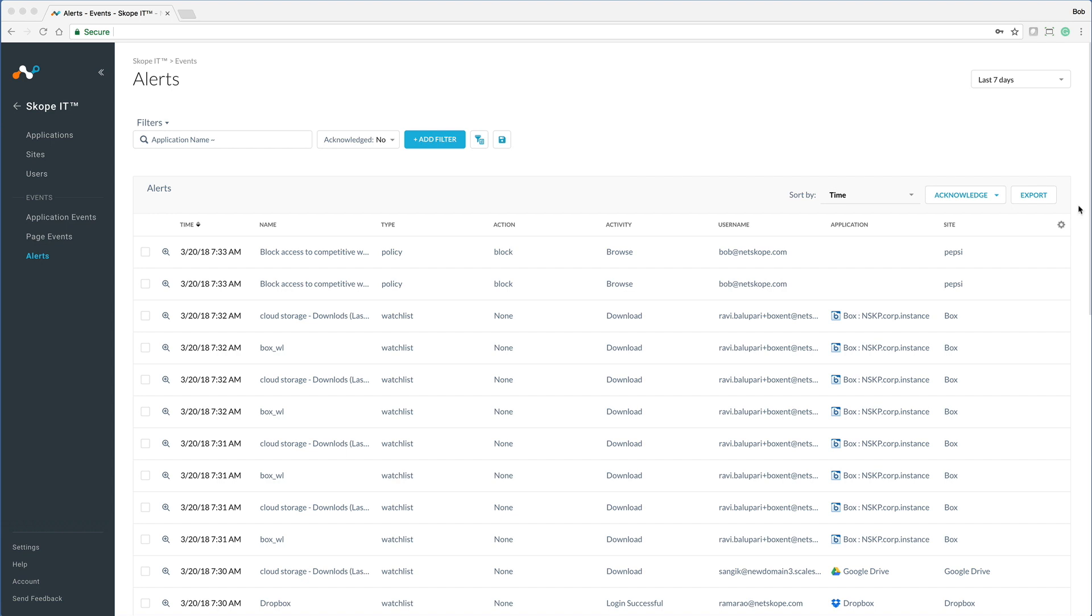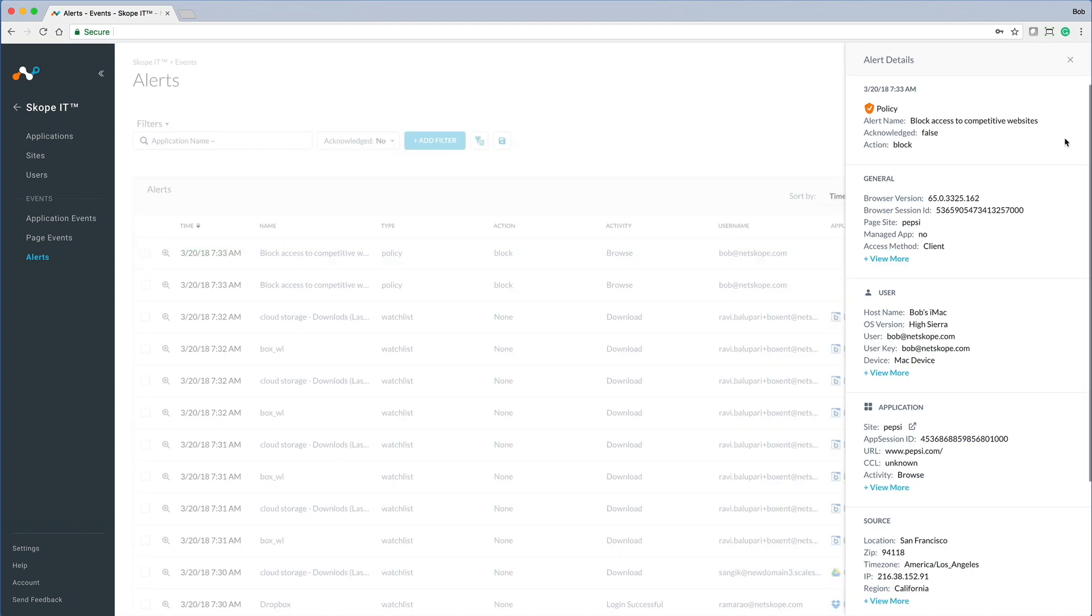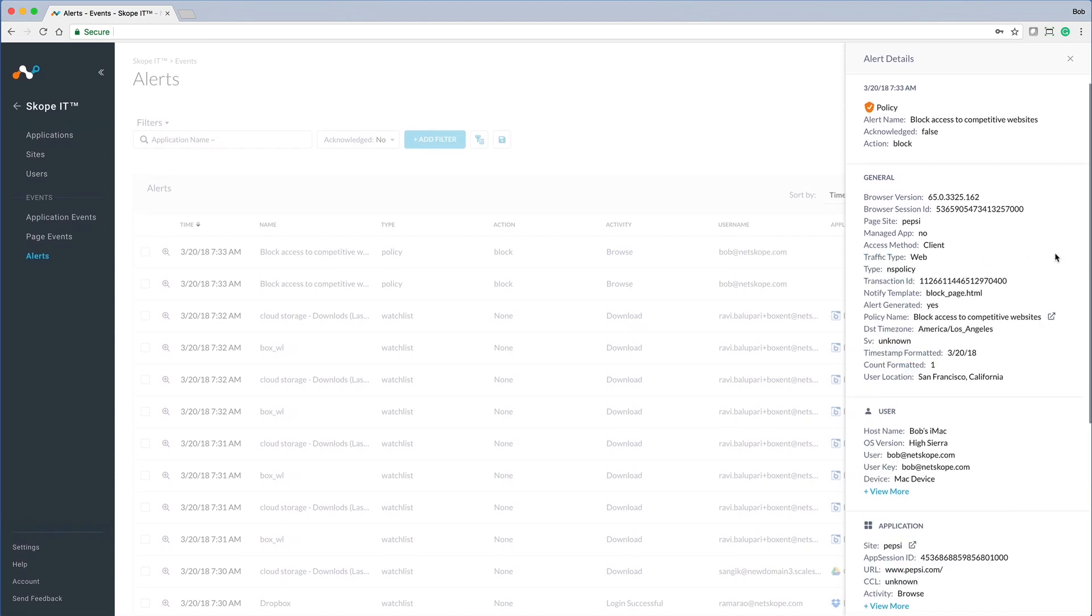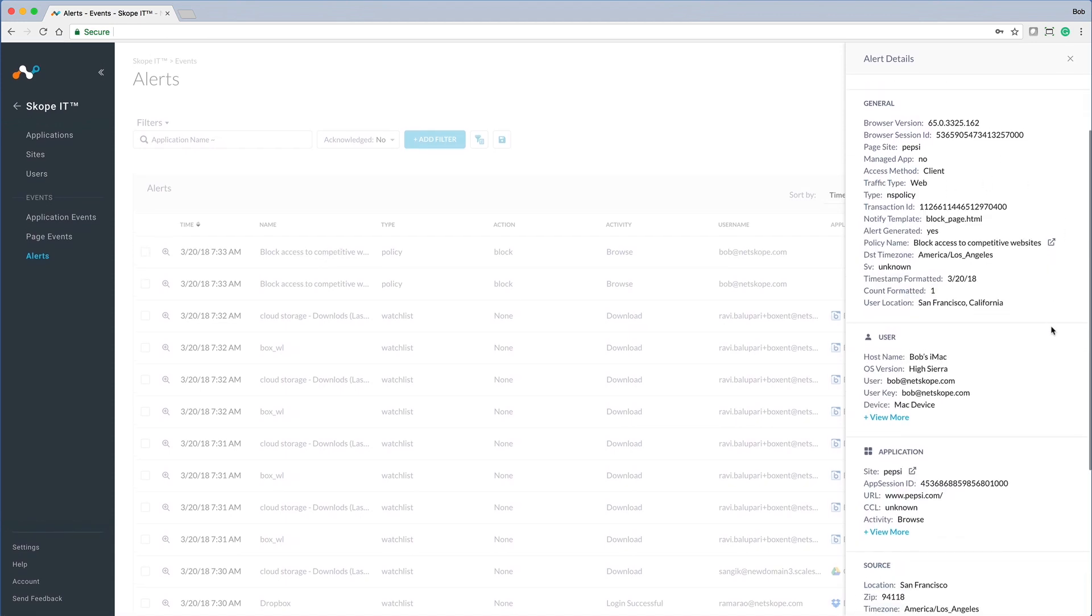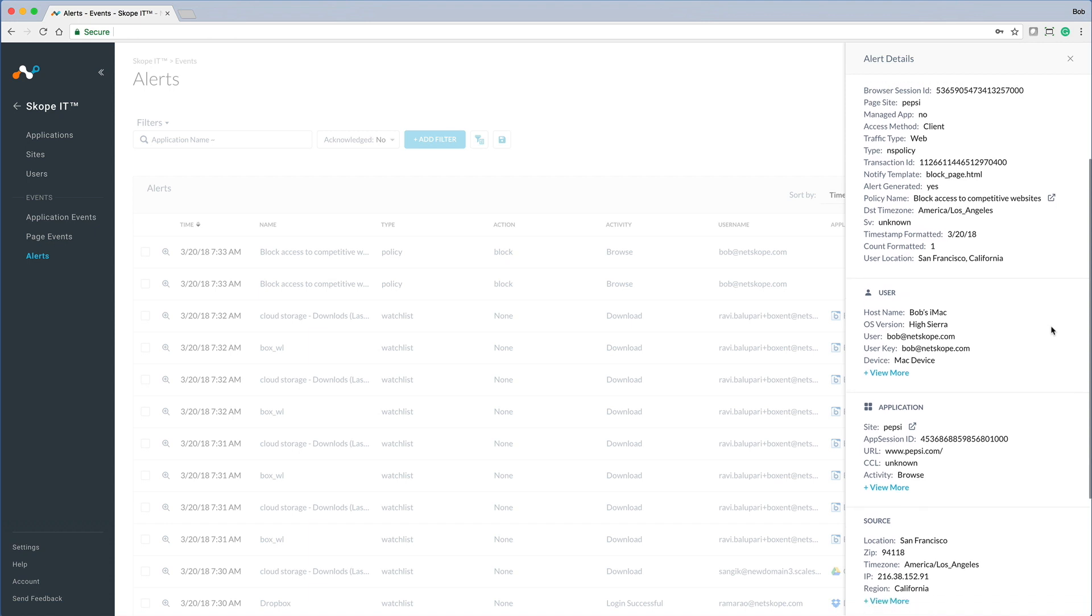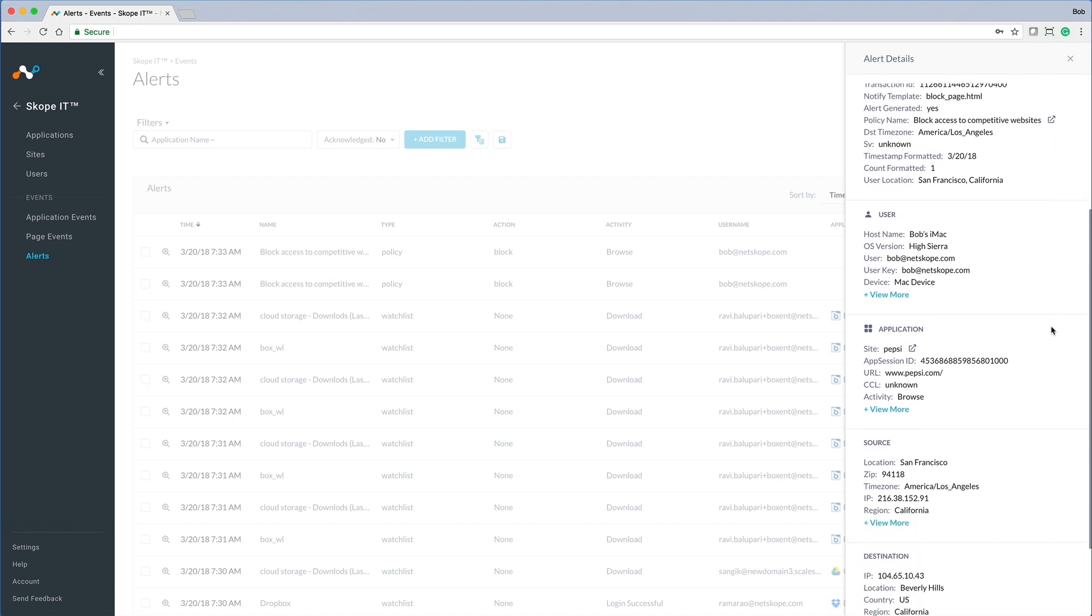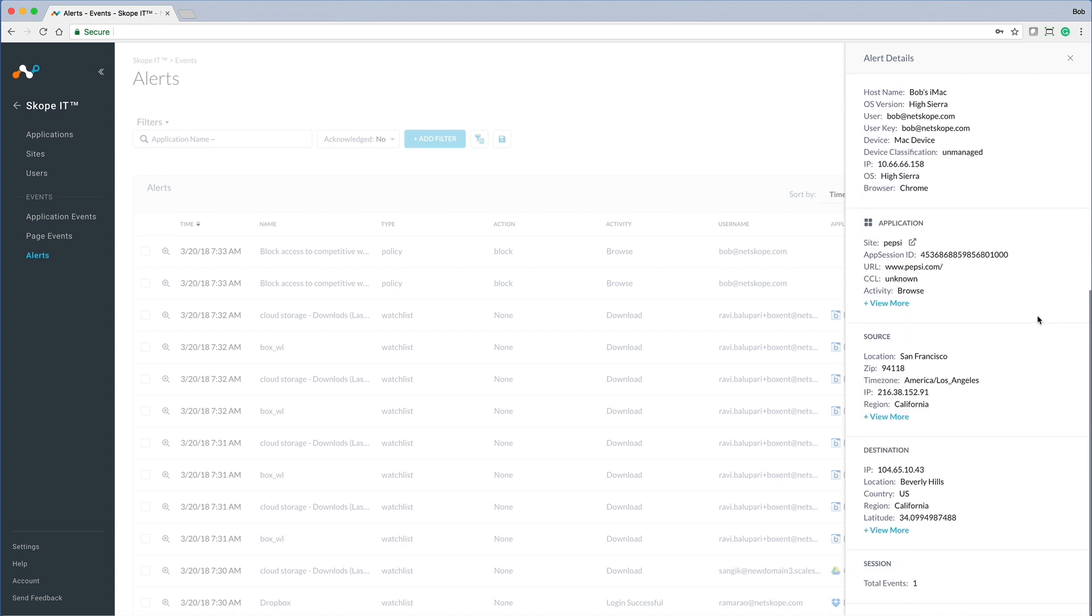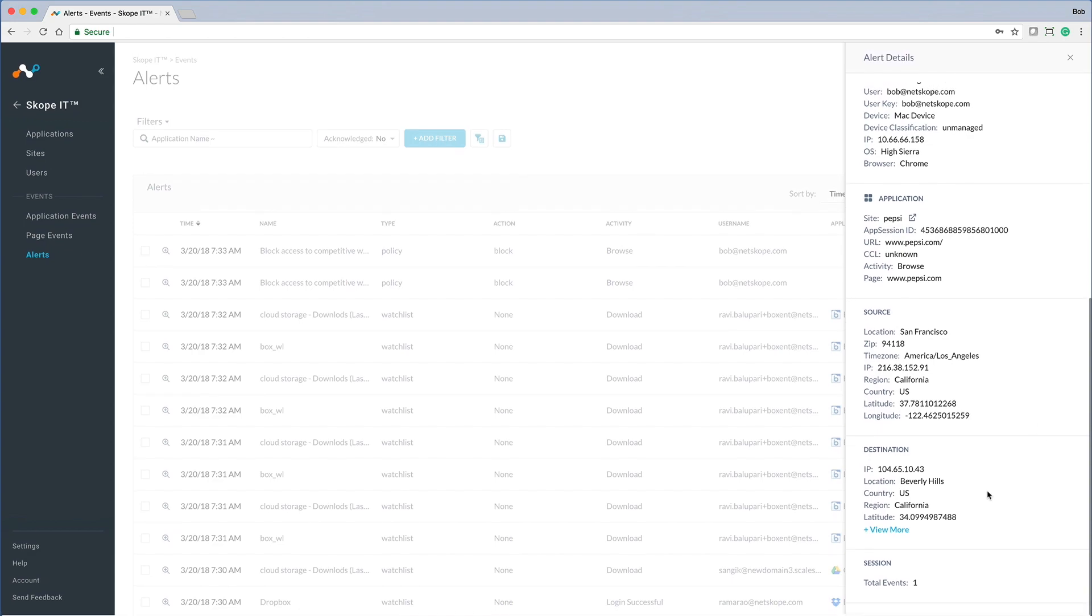That was the end user view. Let's take a look at the security analyst view. Here we see a list of the recent alerts. If we click on the most recent one, we get details about the policy that was triggered, info about the user, the device they were using, the browser they were accessing the web from, and the location of the user. In addition to info about the website and source and destination involved in the session.